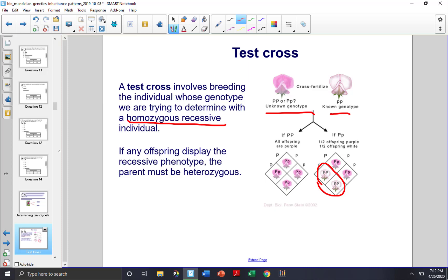Now you may ask, well what if these two flowers — the white and the heterozygous purple — only had a couple offspring, and all of the offspring just happened to come out purple? This could happen, but it's unlikely with the more offspring that they have. If they were to have 50 offspring, for example, it would be statistically impossible that all of those flowers would come out purple and none of them white.